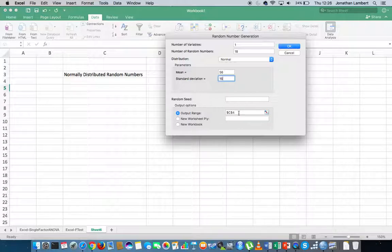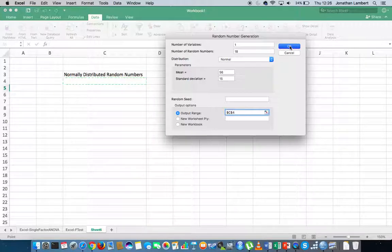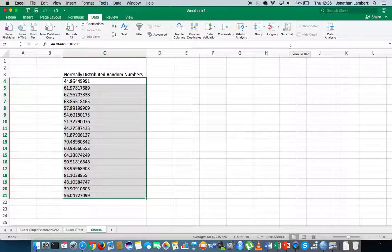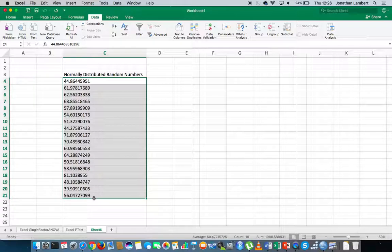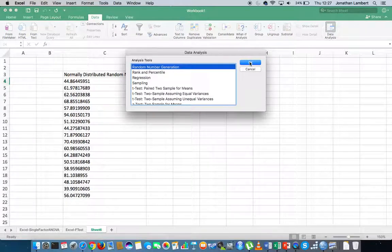Our mean is centered on 56 and our standard deviation is 15. I'm going to specify the output range — I'll click on cell C4 where I want the numbers to be listed — and then hit okay. There we go: we've generated a sequence of random numbers from a distribution whose mean is 56 and whose standard deviation is 15.